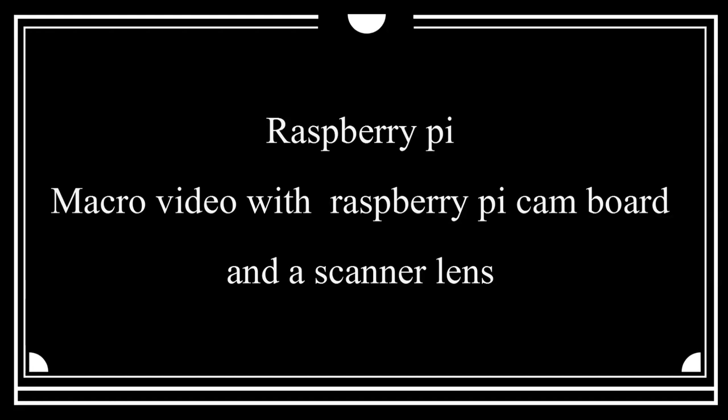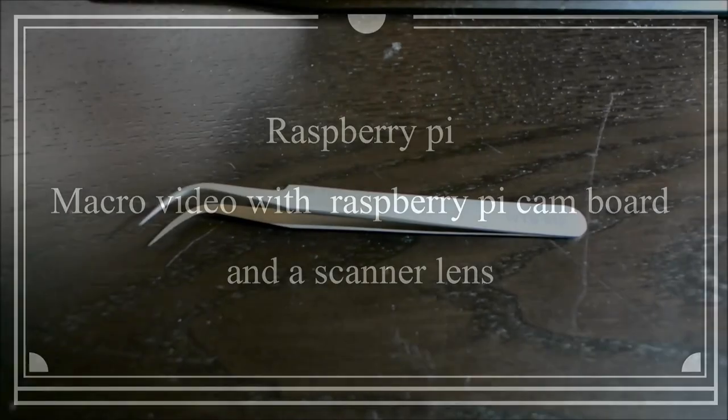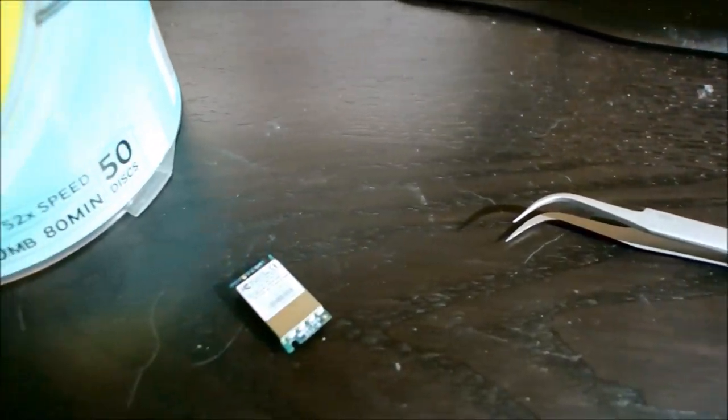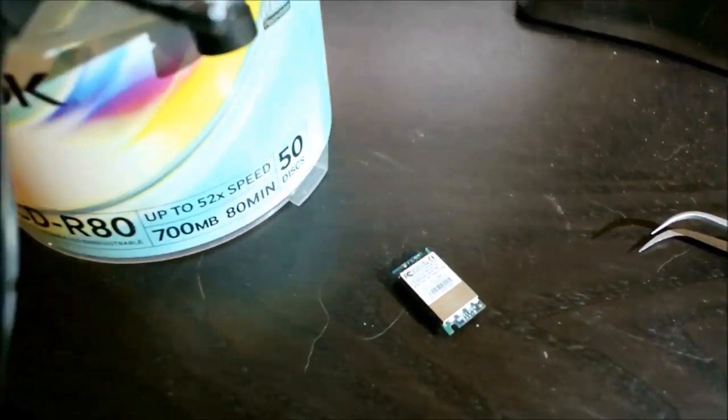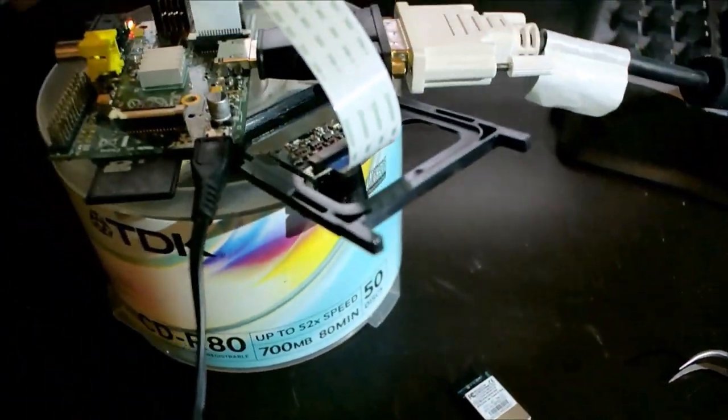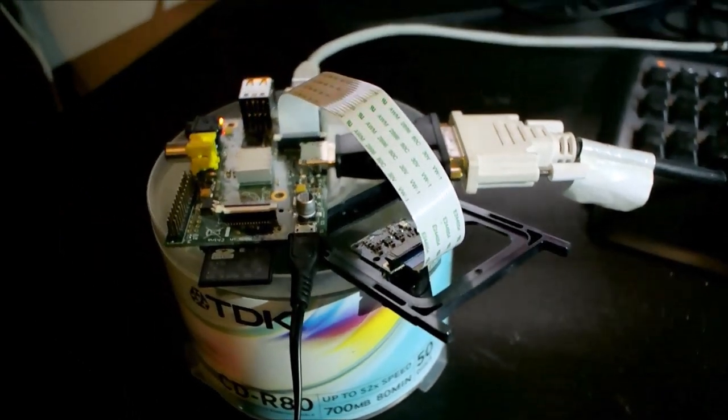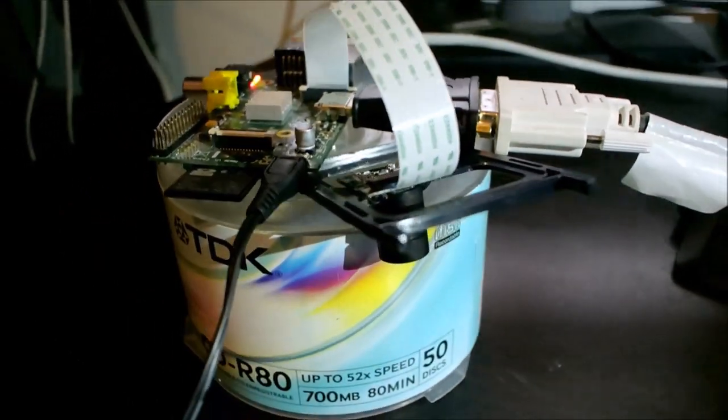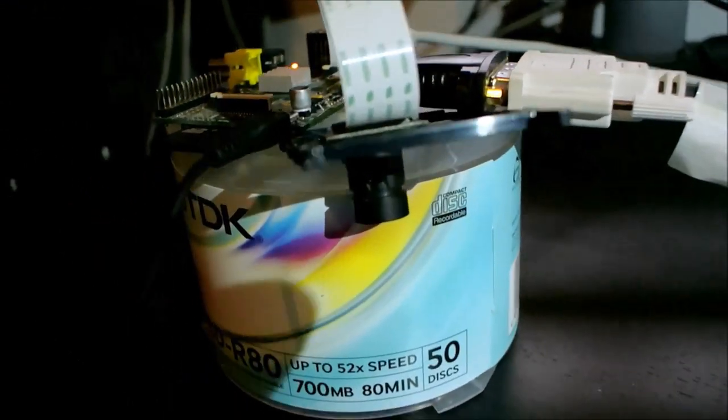Hello YouTube! I'm back with some more Raspberry Pi videos and this time I'm going to show you how to use the Raspberry Pi camera board with a scanner lens to do the job of an electronic lab microscope.